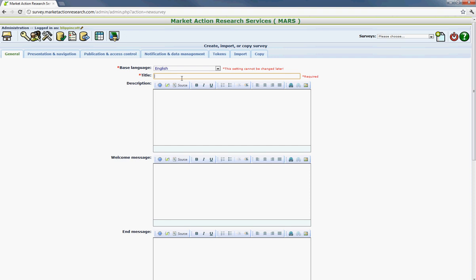Just so you know that once the language and title are set, though, you won't be able to make any adjustments. So I'm just going to call this test project one. And the description, generally, we're going to leave blank. We'll come back to this later on.